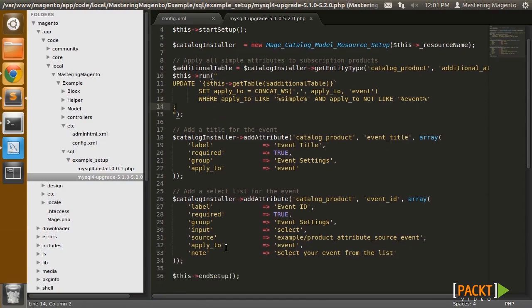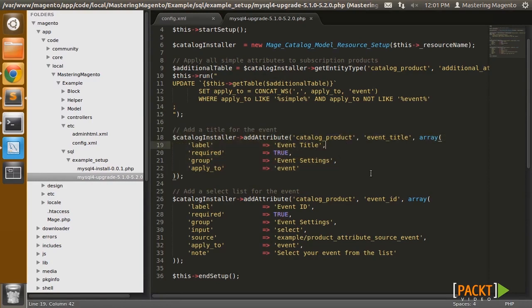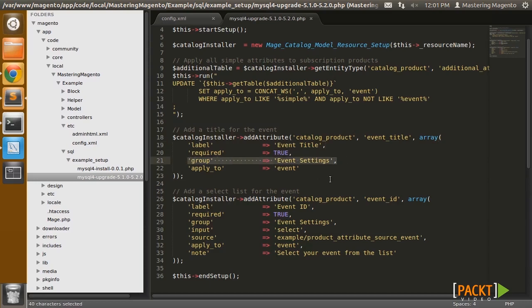And then while we're at it, I'm going to add a couple of attributes to my product. So the first attribute is just an event title, and that's simply a text field. And all I need to do is pretty much provide a label and tell Magento if it's required or not. The group is going to be a new tab in the left-hand side of the product edit screen.